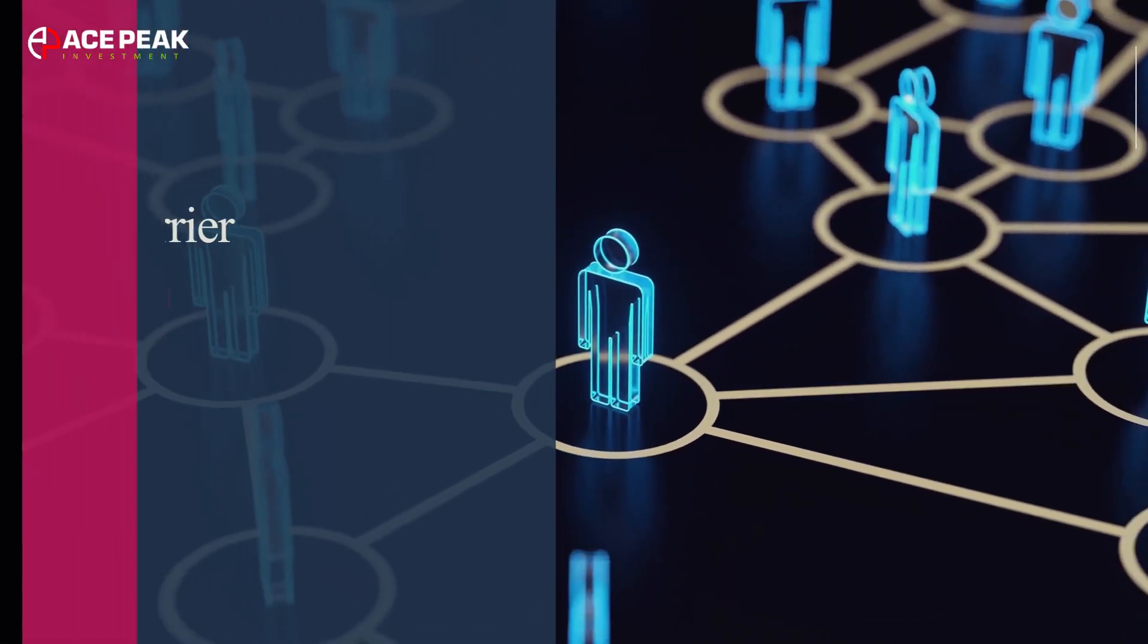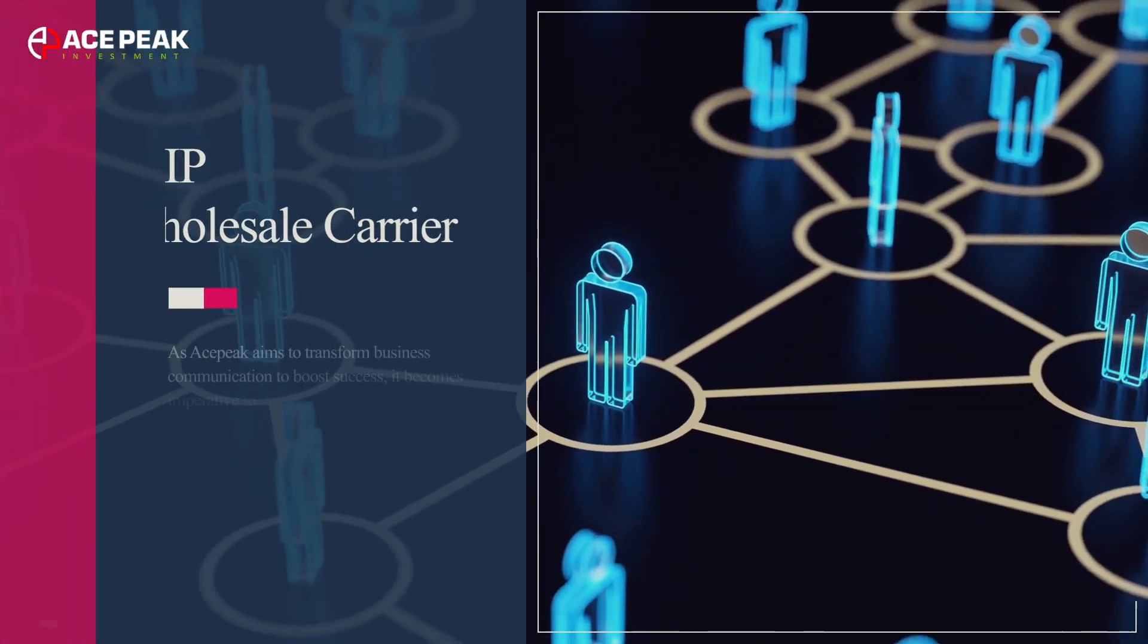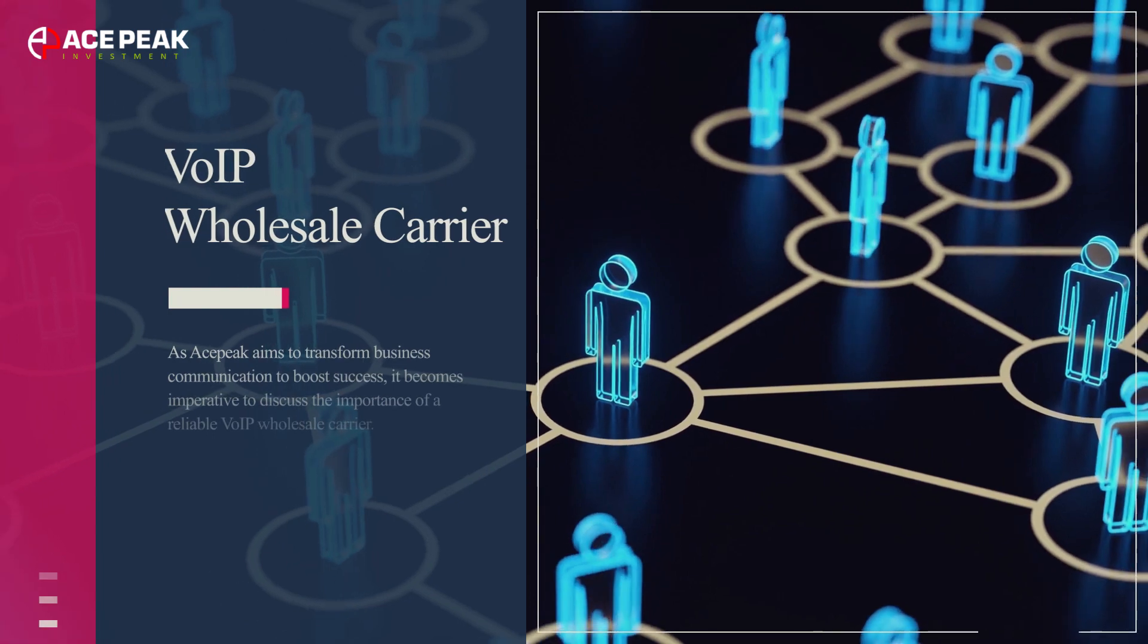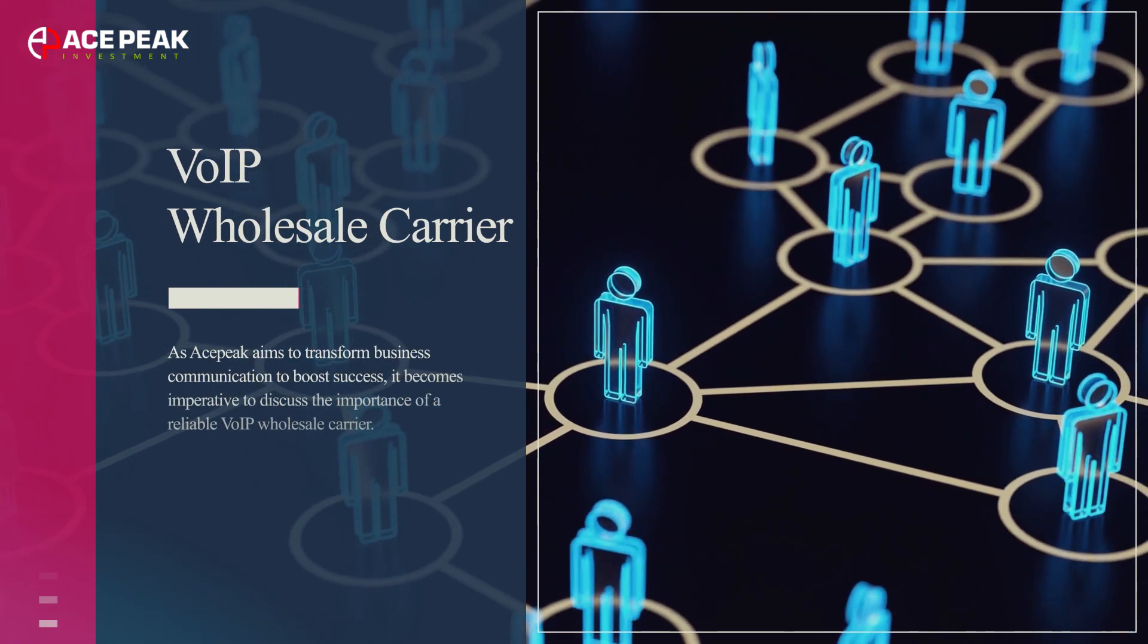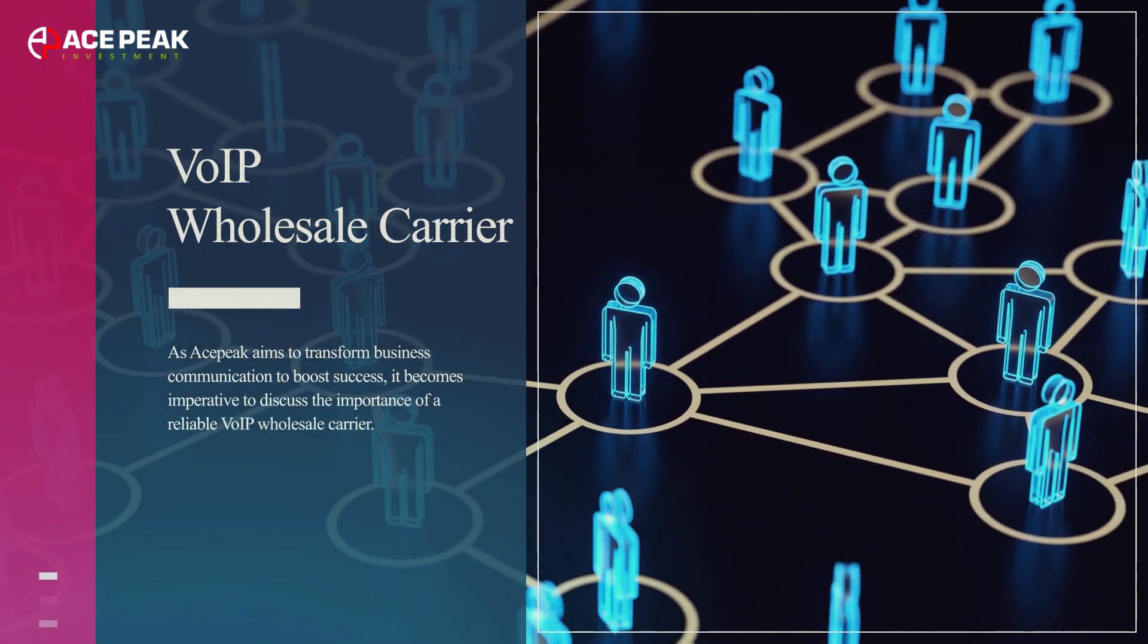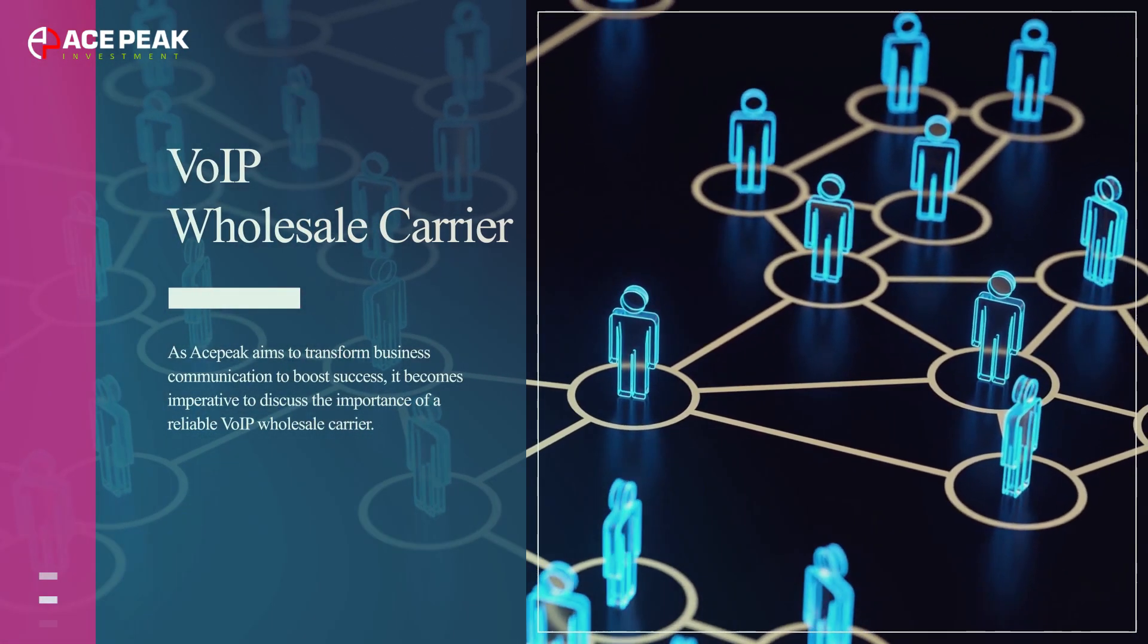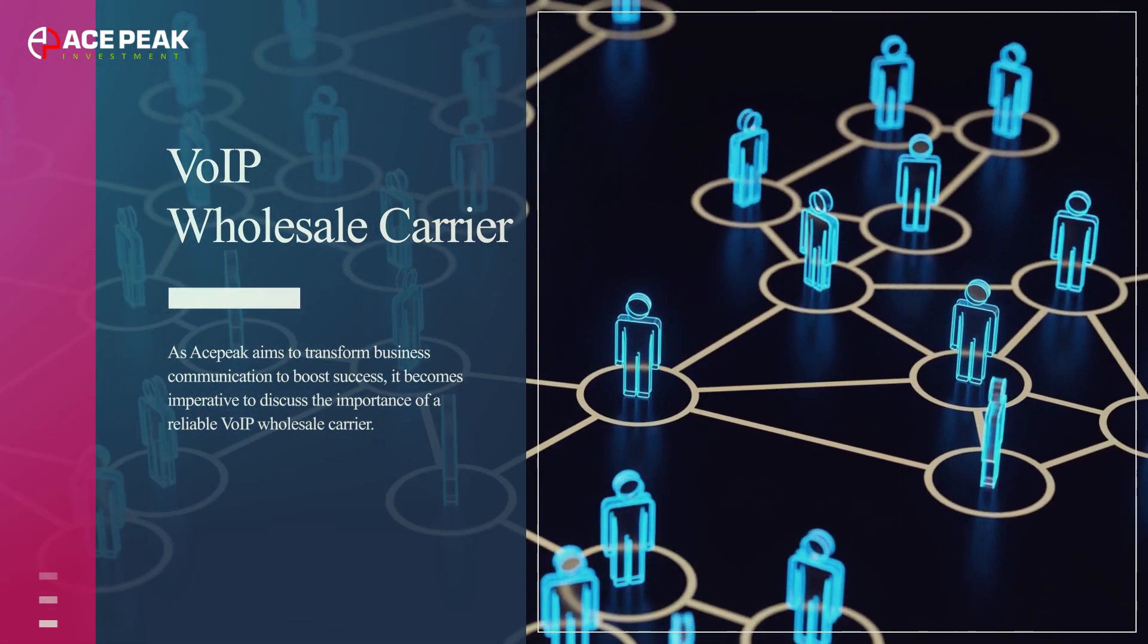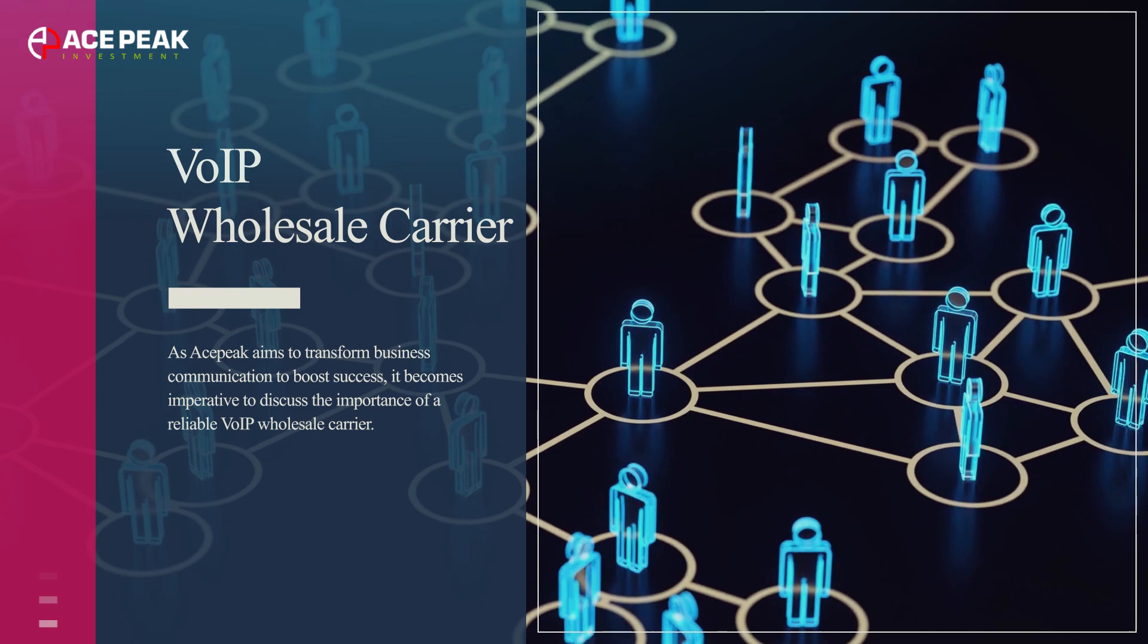As ASPEC aims to transform business communication to boost success, it becomes imperative to discuss the importance of a reliable VoIP wholesale carrier.